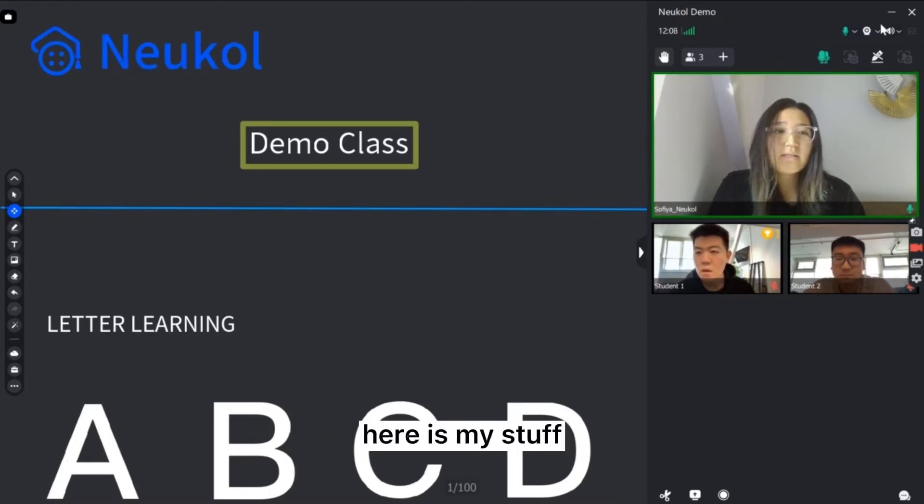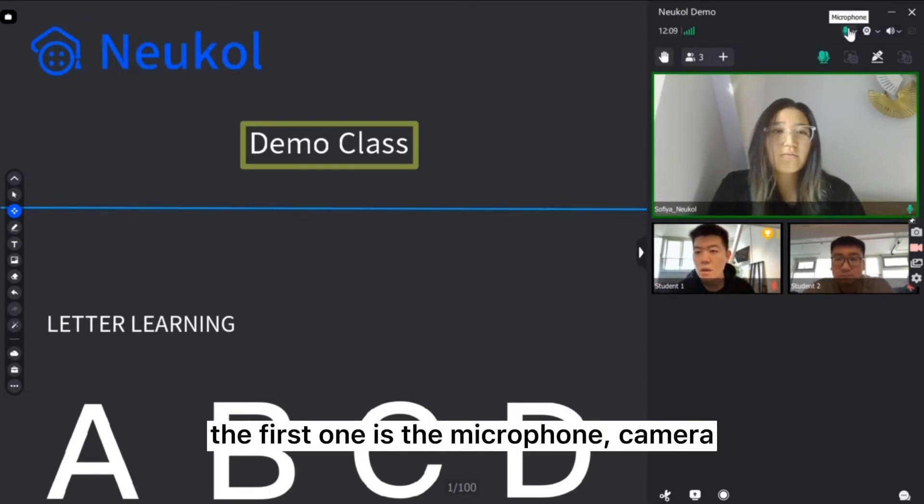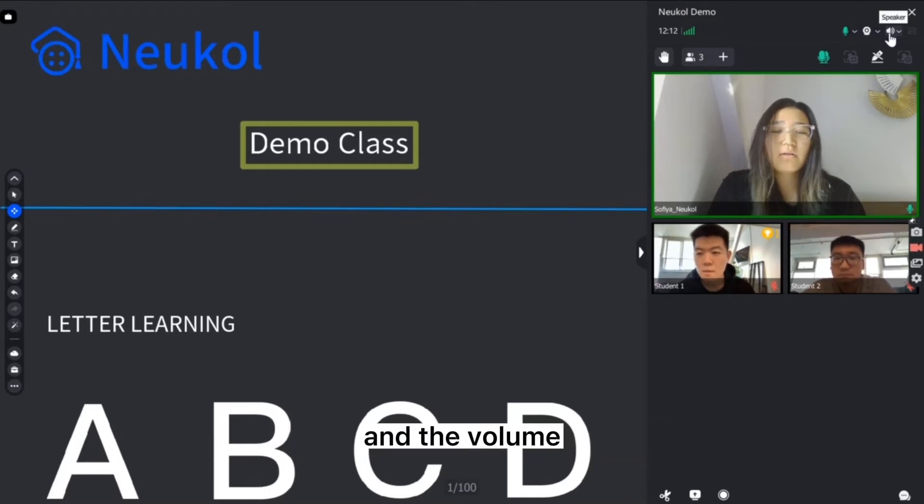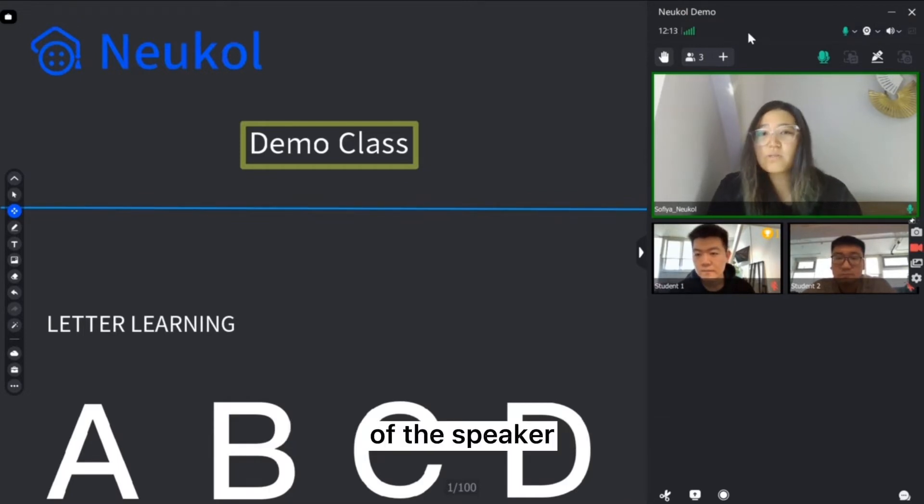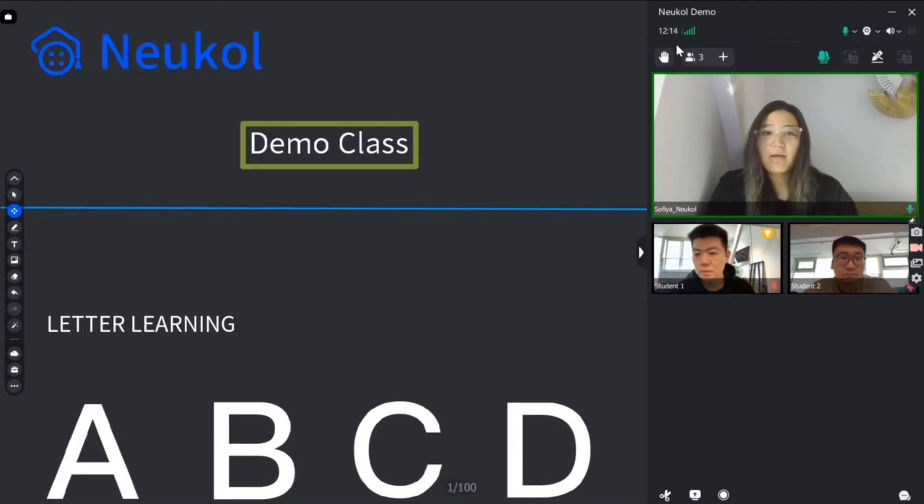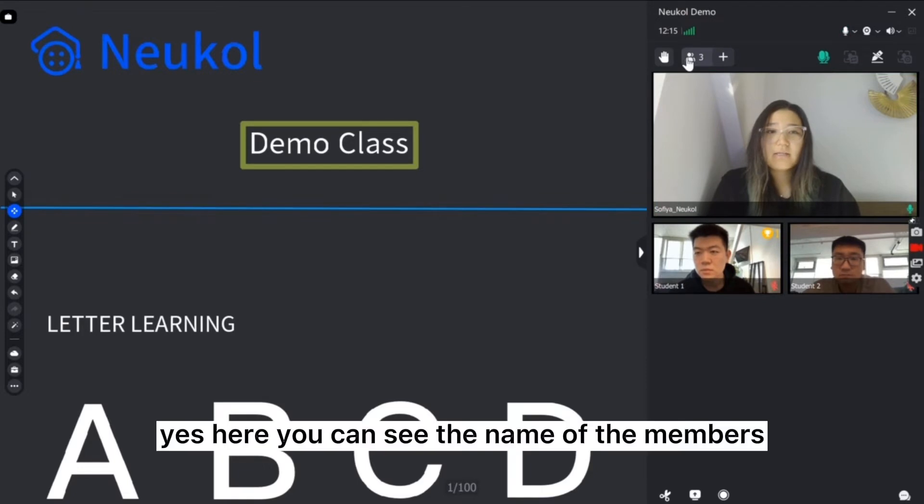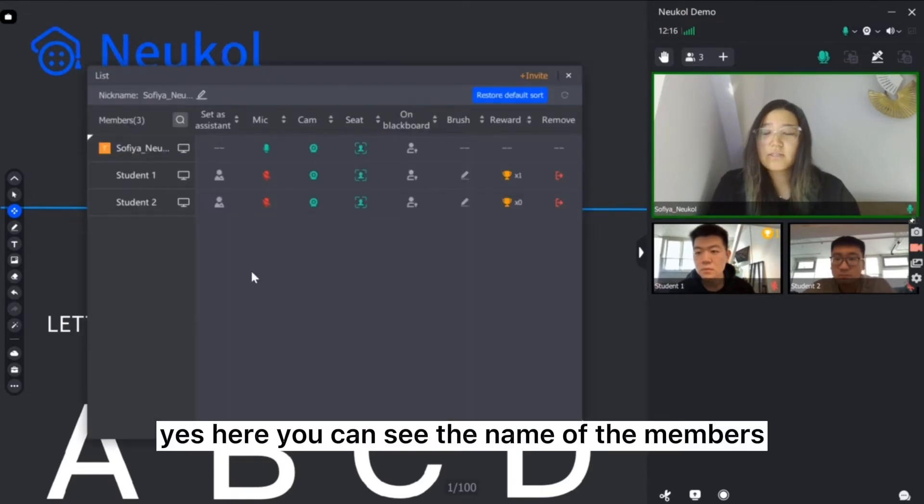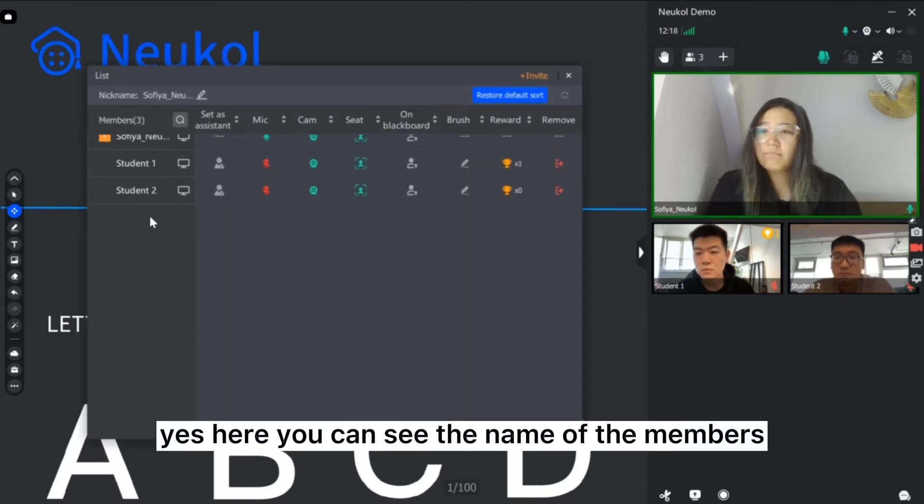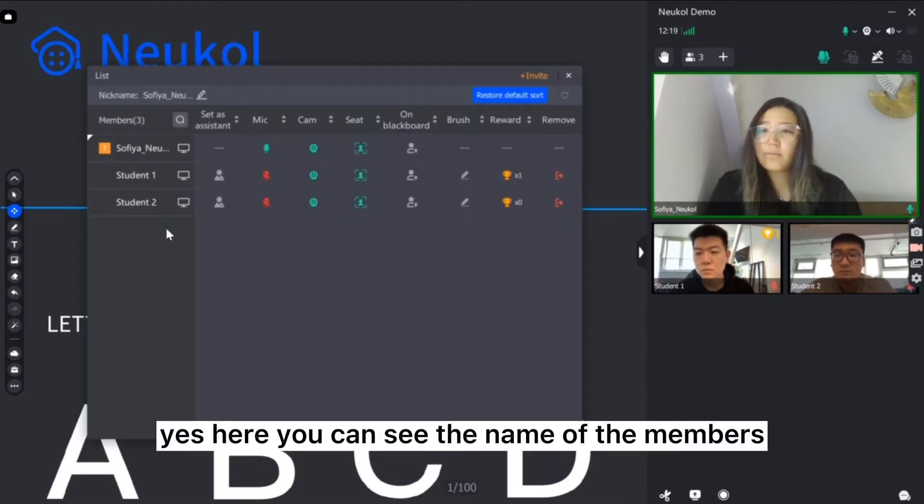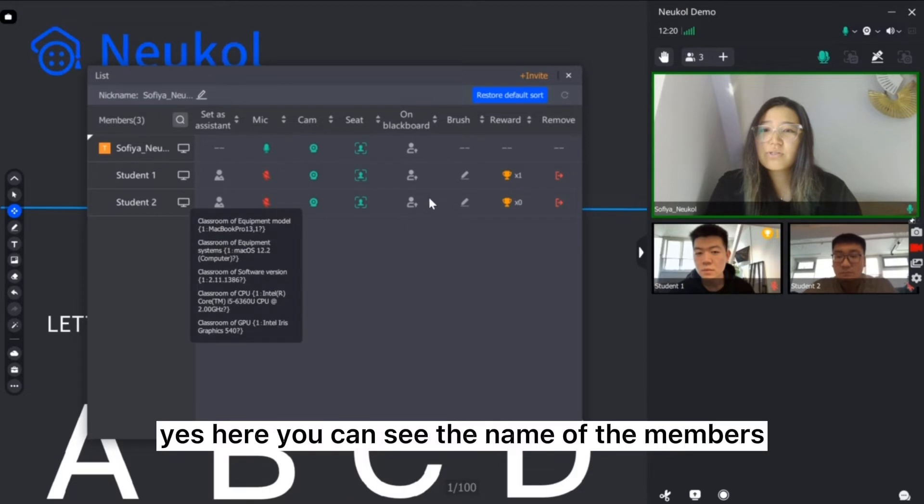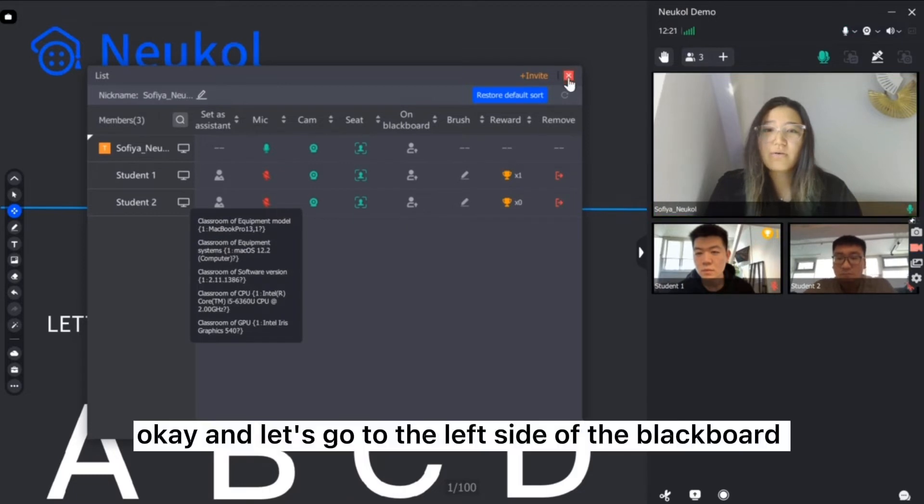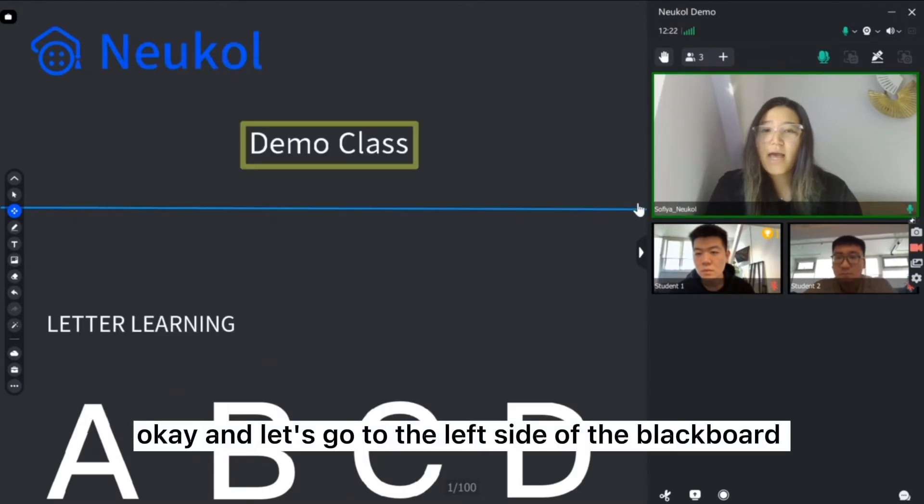Here is my stuff. The first one is a microphone, camera and the volume of the speaker. Here you can see the name of the members. And let's go to the left side.